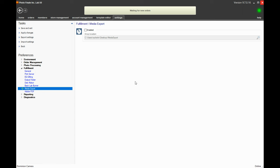So when your operator goes in to fill this order, what they would do is plug in the USB stick and then go to this location and grab all the images and drop them onto the USB stick.